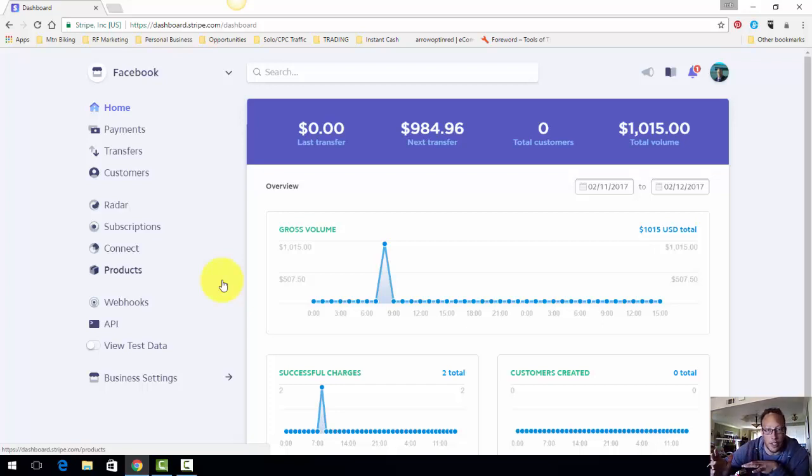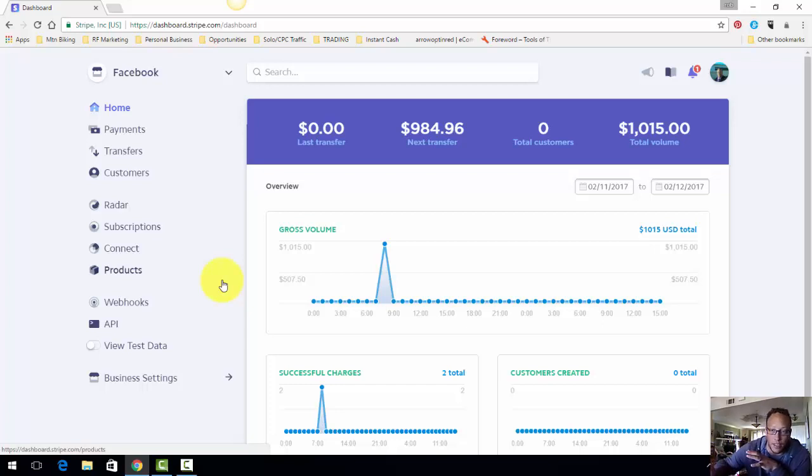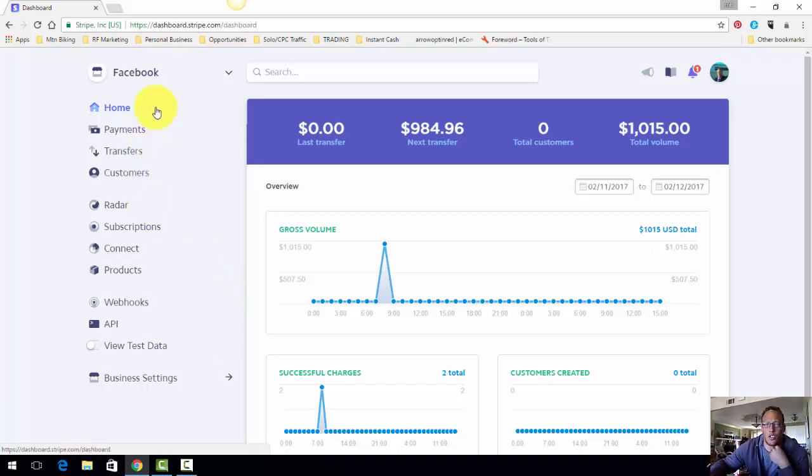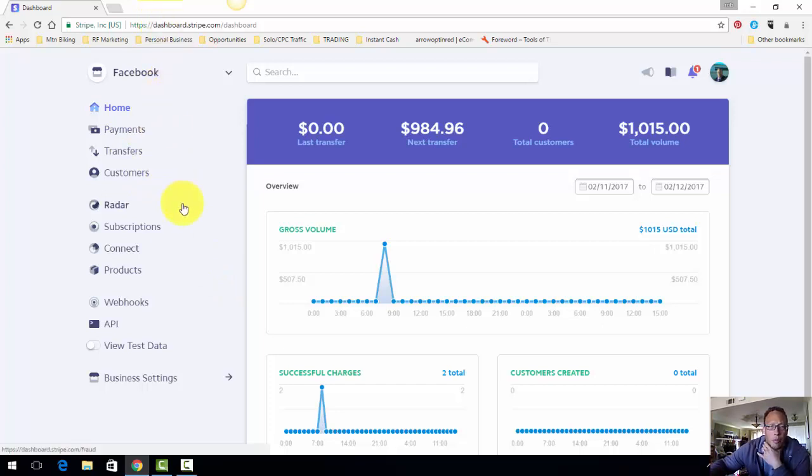I'm not an affiliate, I'm not going to have you click my affiliate Stripe link. But basically I think it's just Stripe.com, S-T-R-I-P-E.com and you create an account.